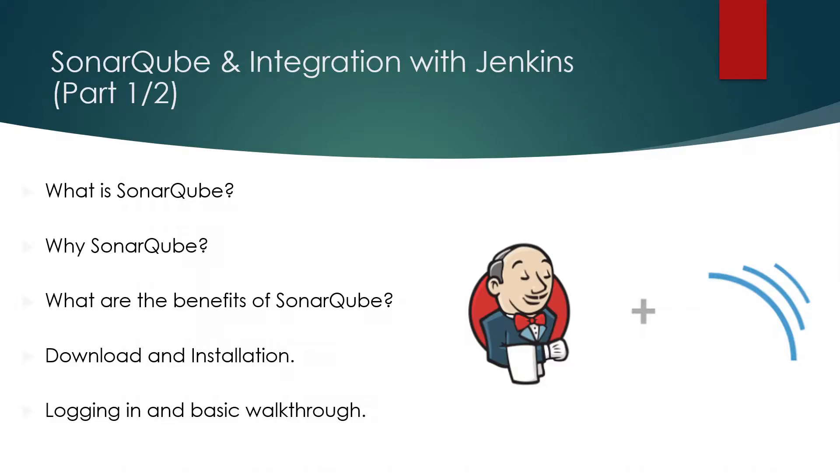Hey guys, welcome back to another video in Jenkins automation course. Today we will discuss how to integrate SonarQube with Jenkins pipelines.